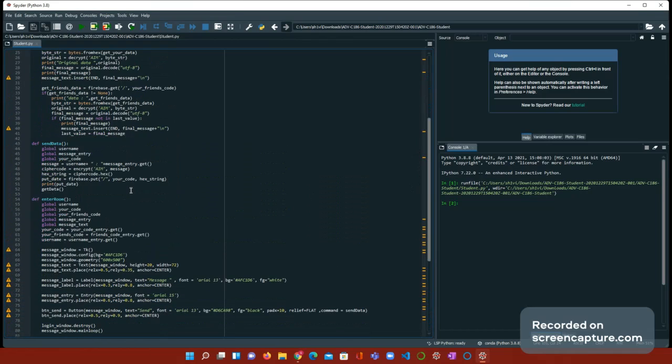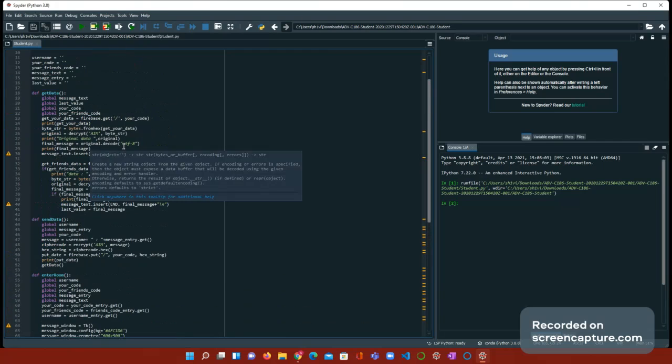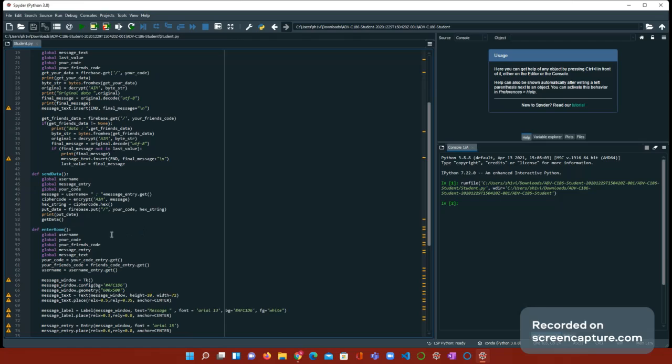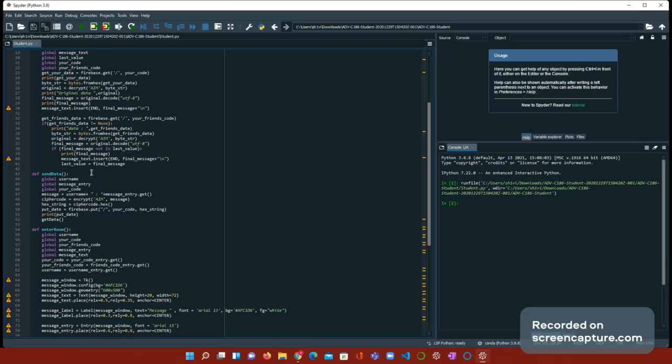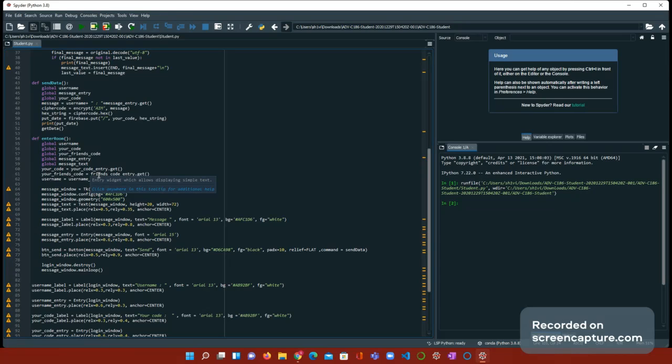Anyway, now we're going to look at the function: send data and enter room. Send data. Okay, first, we have username, message entry, and your code. We're going to be putting that as global variables, because we're going to use all three in the function. Next, we need message is equal to username plus the colon, and then plus the message entry dot get. Okay. You might not understand this, so let's go to the enter room first. That's probably a good idea.